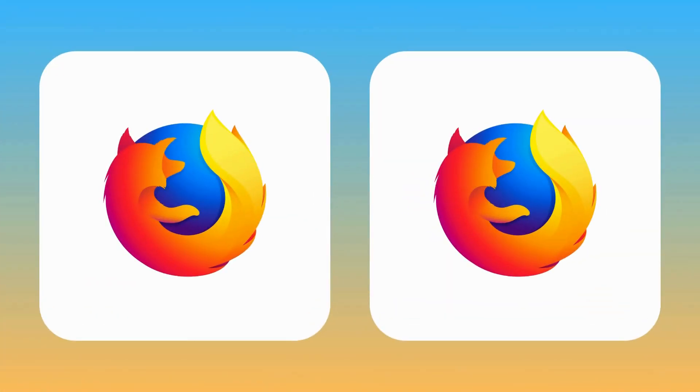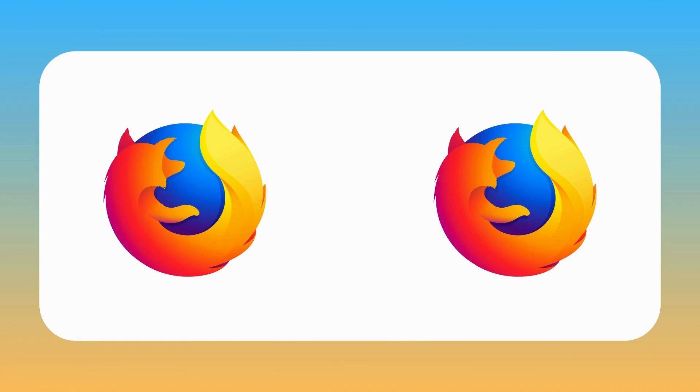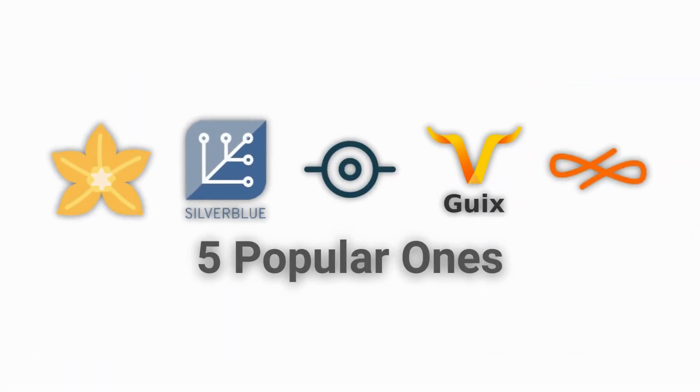Immutable distros also use containerized or sandboxed apps instead of traditional apps, therefore preventing apps from accessing parts of the system that they shouldn't. With regards to the immutable distros themselves, there are several, but today we will take a look at five popular ones.